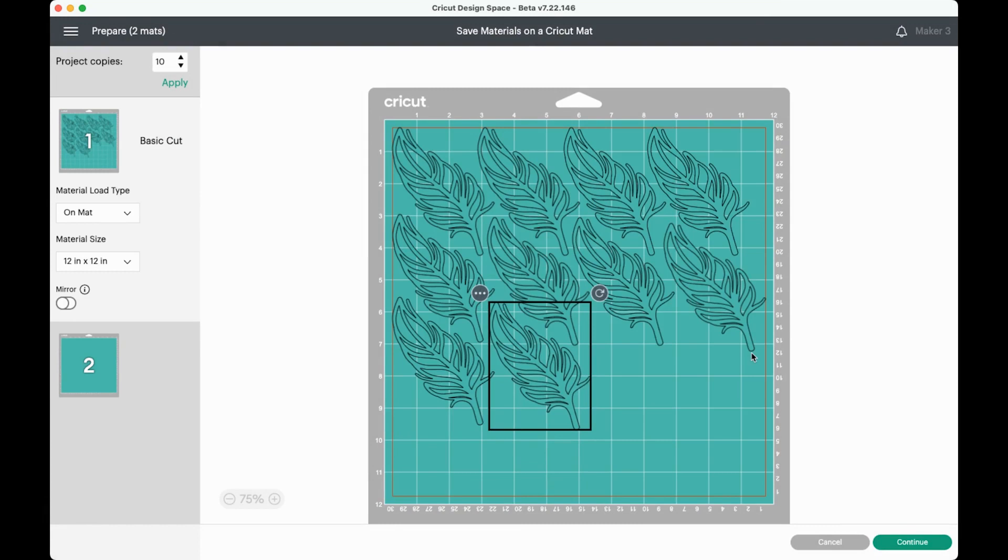Now you can see how much material we have saved. Not only are we only using a single mat worth of material, there's also quite a bit extra material here. You could put more feathers, or you can use this as another scrap for another project, but it has saved us a significant amount of material.